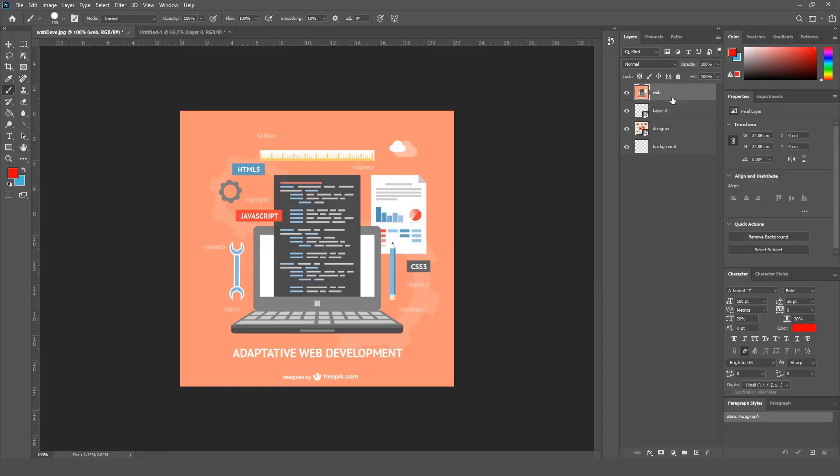The other two options that you can see here on the layer panel is the Fill Opacity,